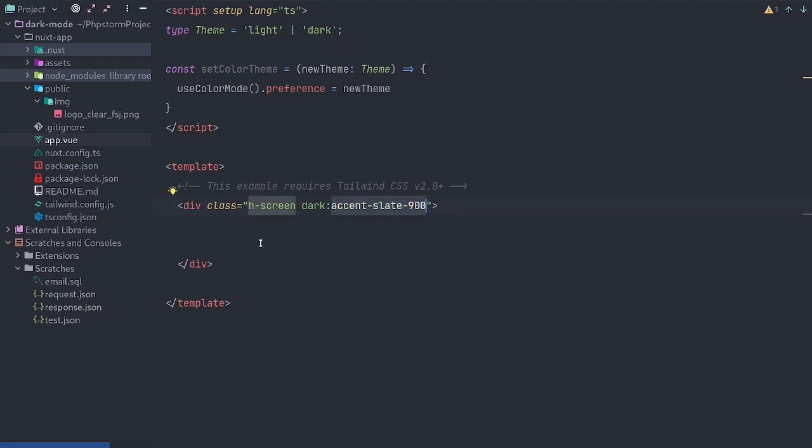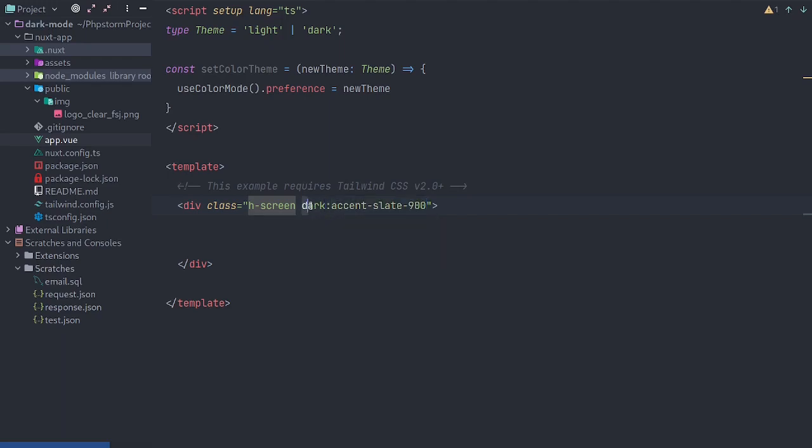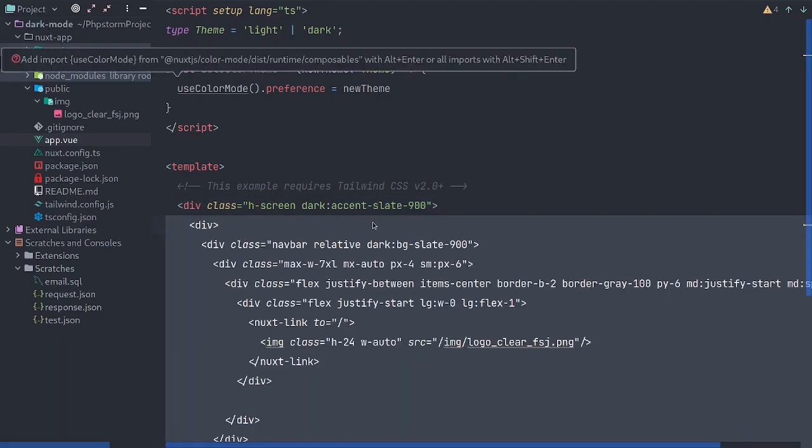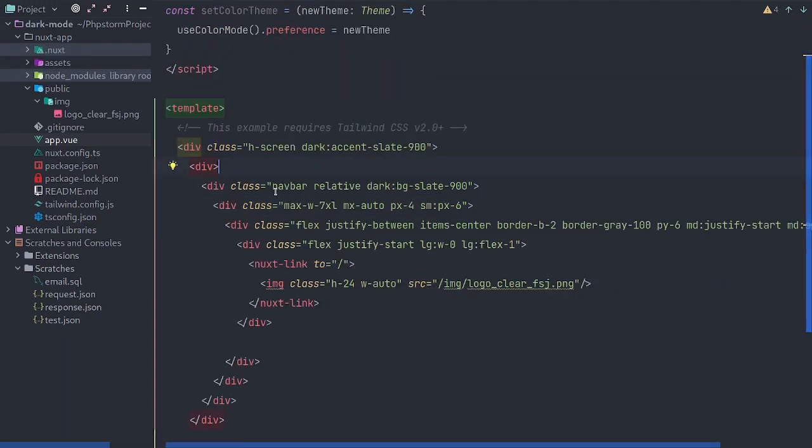So anywhere you want to add a specific class for dark mode, simply prefix it with dark and a colon. And anywhere you see that, you'll know that that is the case.